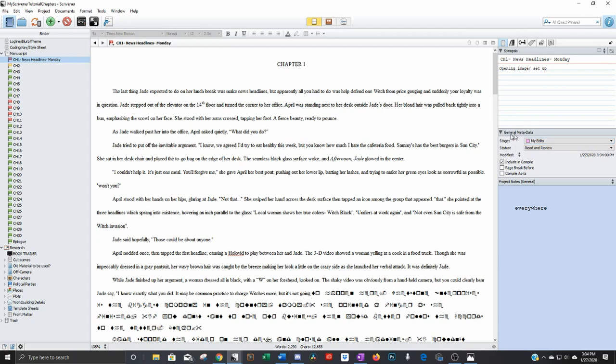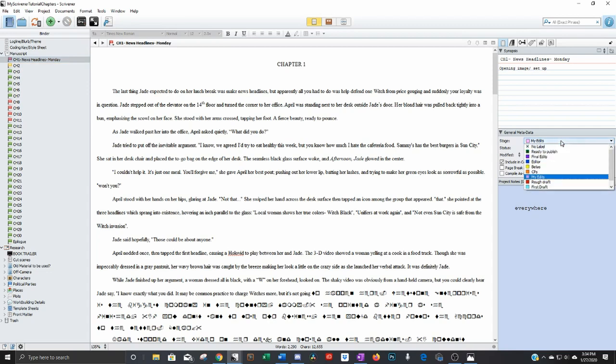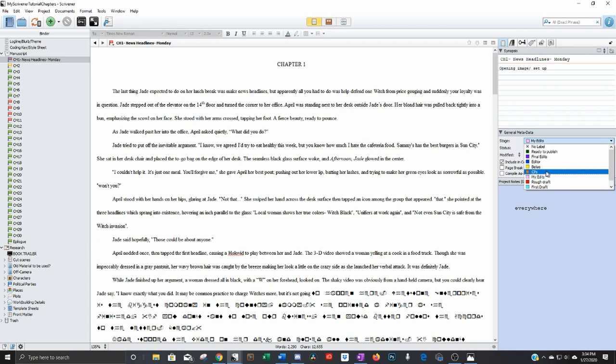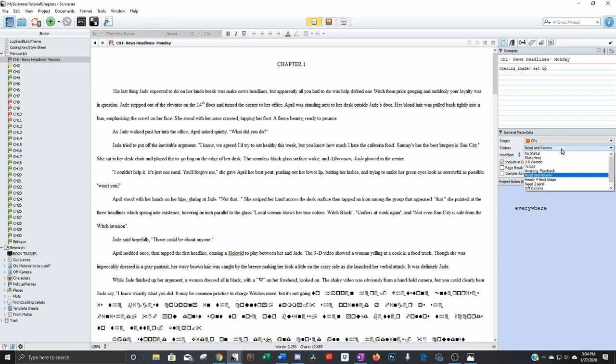Another way you can specify is over here on the right, where it says general metadata, there's stages and status. Stages, I put things like ready to publish, final edits, editor, things like that. And so what this would be is if I just sent it to my critique partners, the stage would be in critique partners. Status is I just sent it. So I'm awaiting feedback.